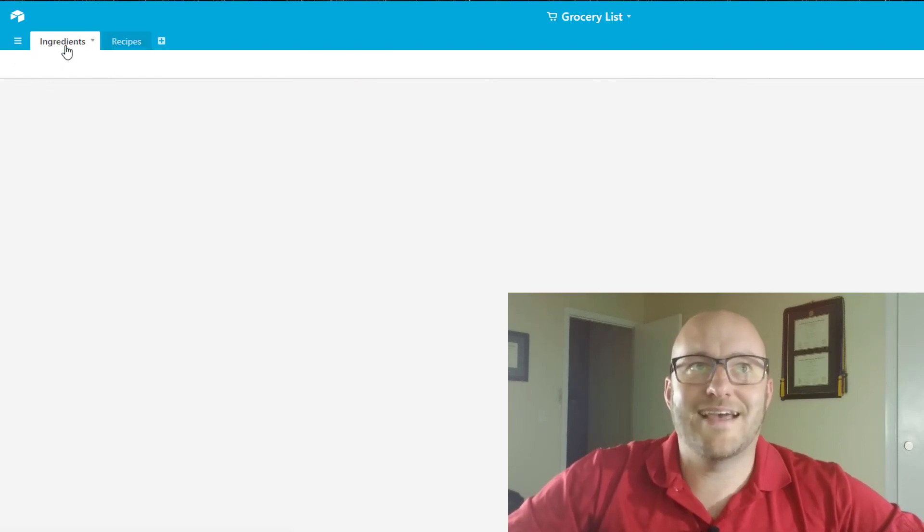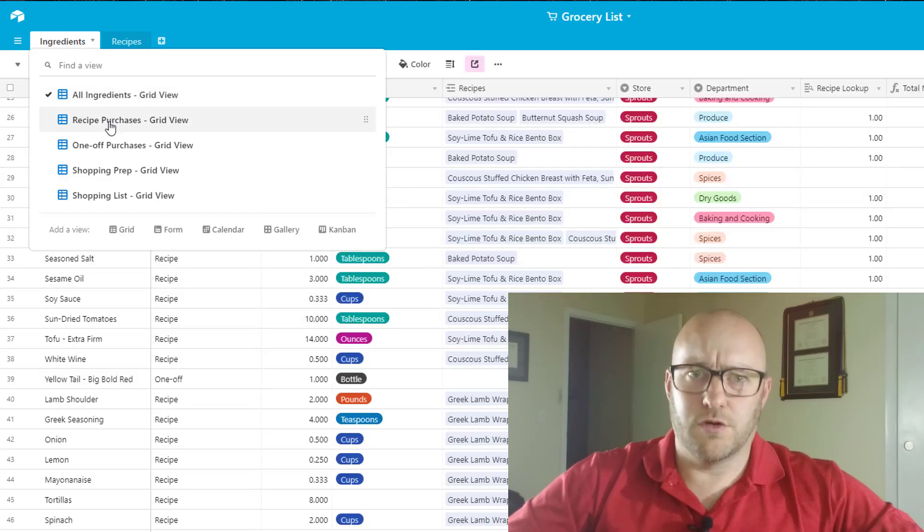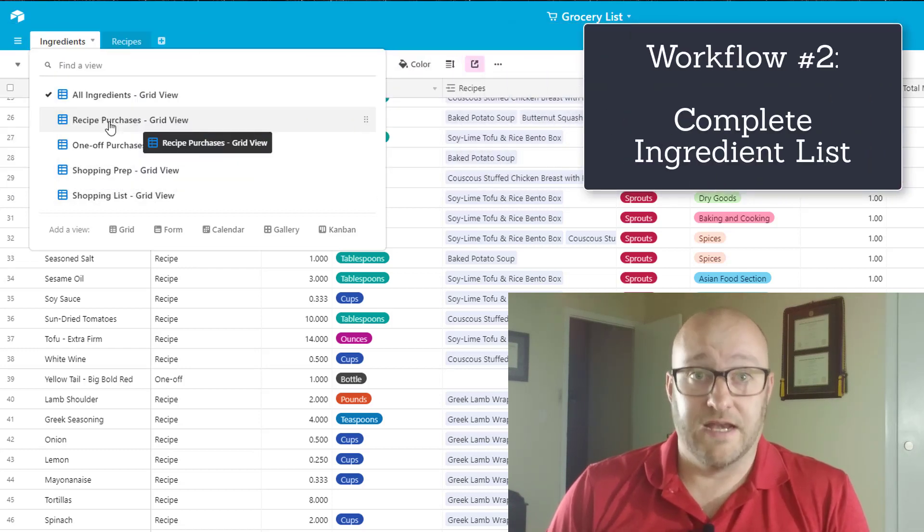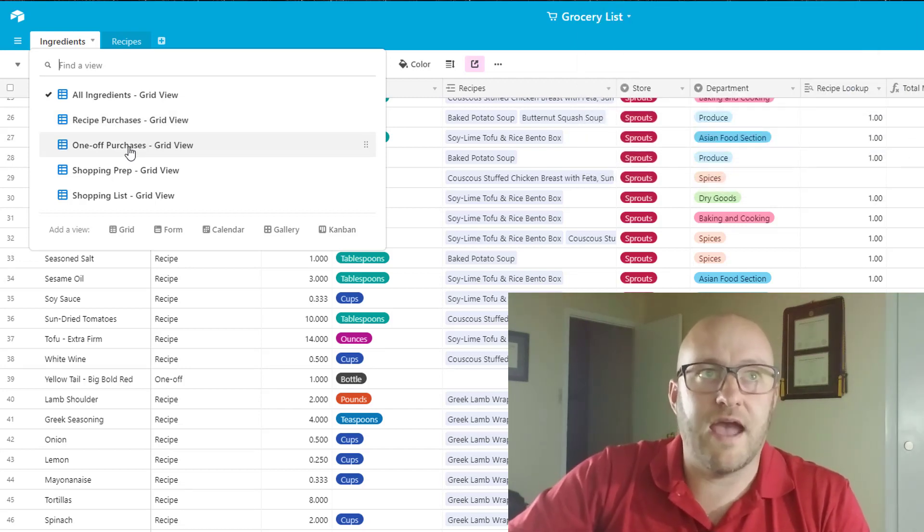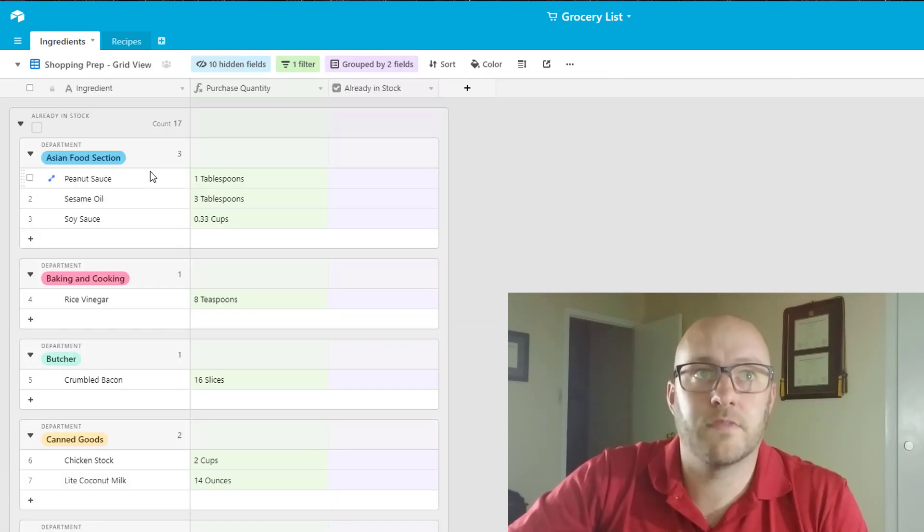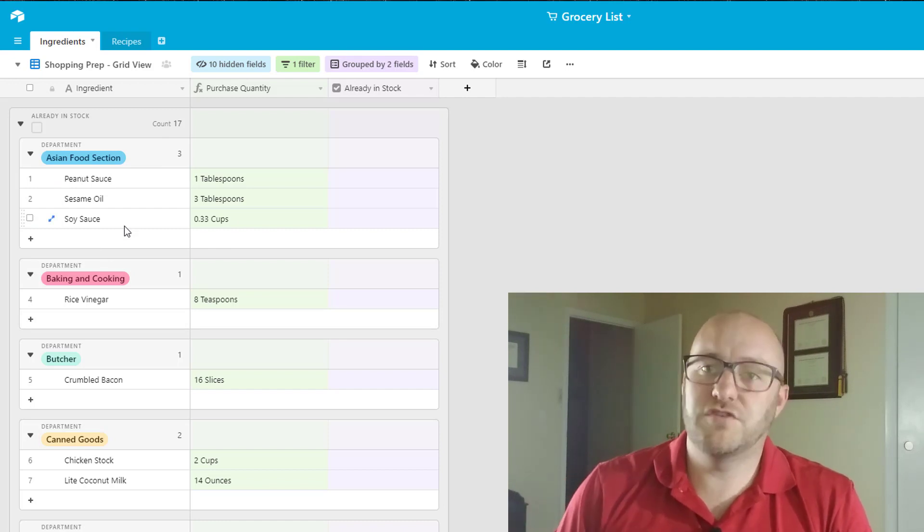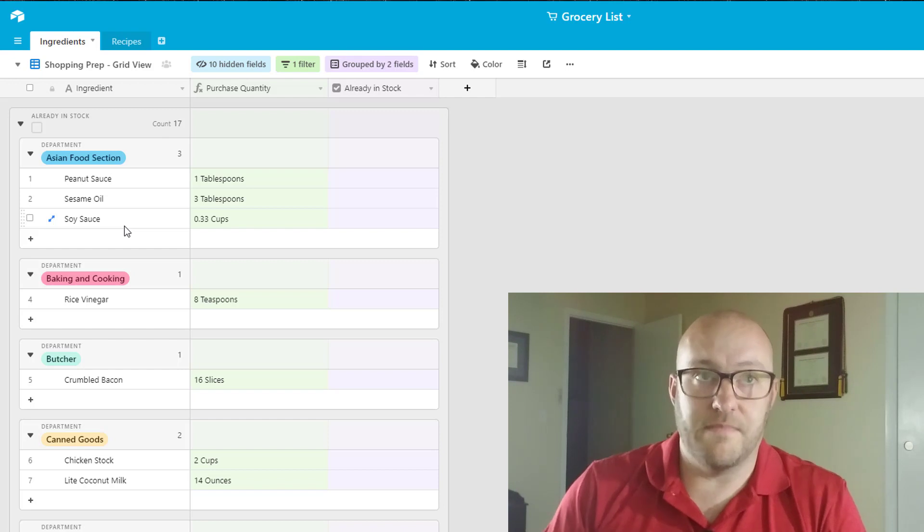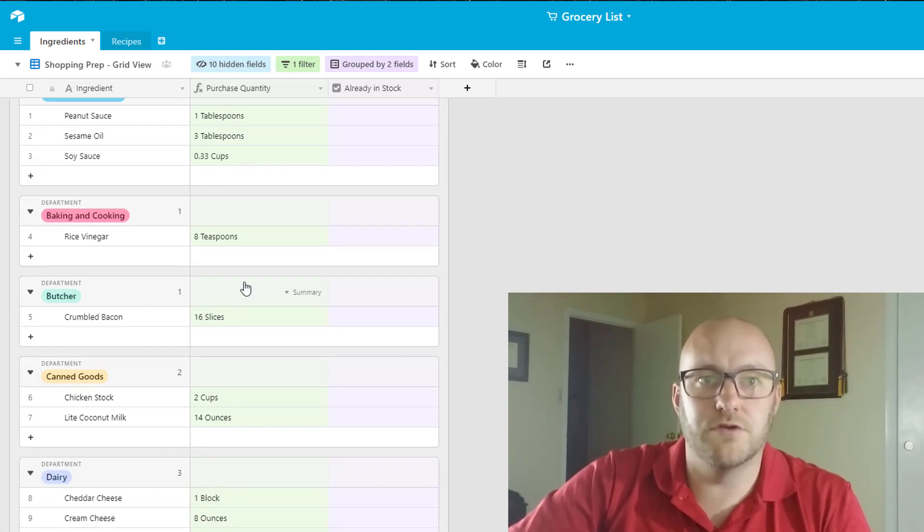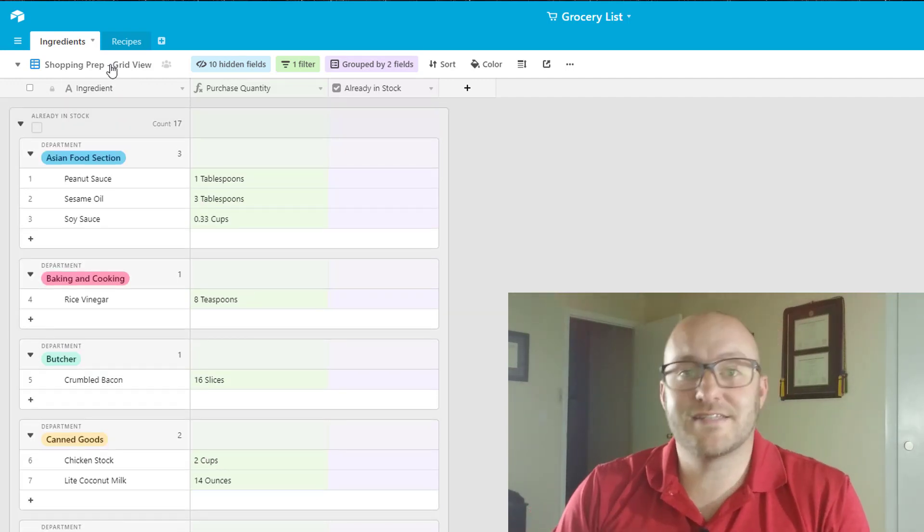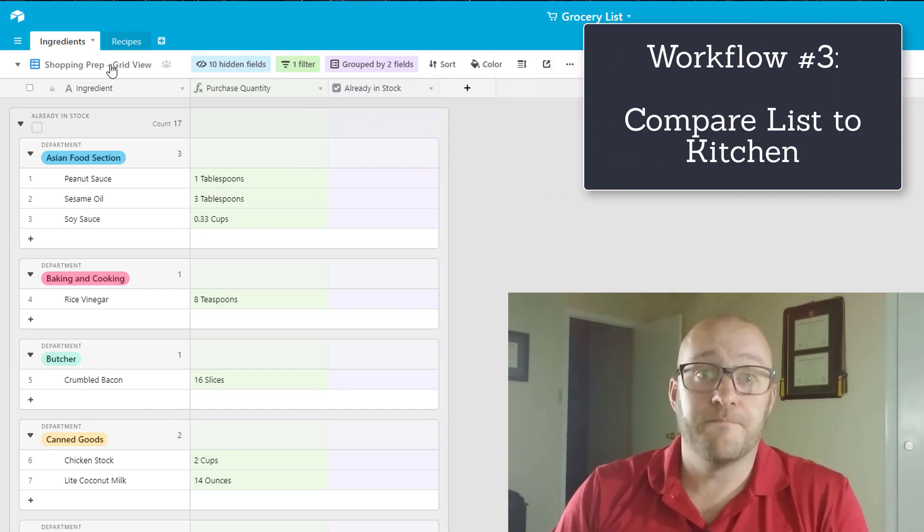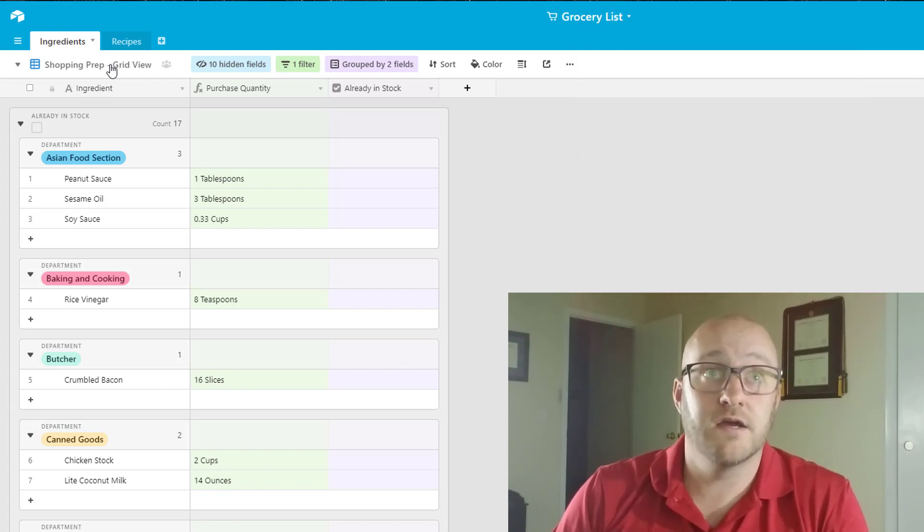Now once that's done if we go over to ingredients we can look at a different view. So remember the second step in our workflow used to be that once we've done our meal planning then we had to come up with a list of all the different ingredients. Well we can look at that by looking at our shopping prep view. So now this is pulling in based on what we've check marked and how many servings that we've said that we're going to be making of each of these. It's doing the math and saying this is how much of these different ingredients you need to buy. Now we have this shopping prep because remember the next step, step three, is going into the kitchen.